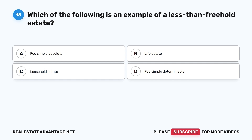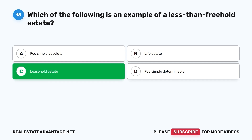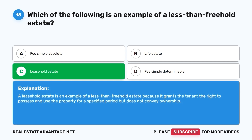Question 15: Which of the following is an example of a less-than-freehold estate? A. Fee simple absolute. B. Life estate. C. Leasehold estate. D. Fee simple determinable. The correct answer is C, leasehold estate. A leasehold estate is an example of a less-than-freehold estate because it grants the tenant the right to possess and use the property for a specified period but does not convey ownership.